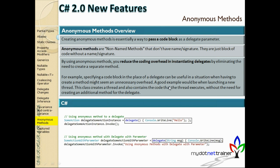Next comes anonymous methods — another useful topic. As discussed, named methods have a name and signature. Anonymous methods are unnamed, or non-named methods. They are a way to pass a code block directly as a delegate parameter. So far we've been passing the name of a method; with anonymous methods, you can pass the code itself directly.